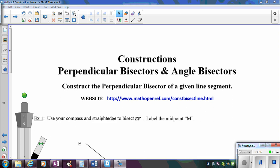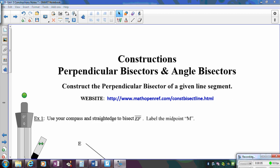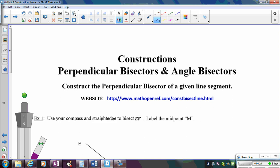In this video, we're going to learn how to construct perpendicular bisectors and angle bisectors. For the first one, we're going to look at bisecting segment EF. Notice it doesn't say to construct the perpendicular bisector, but in order to bisect a segment, we really have to construct the perpendicular bisector. So even though it says just to bisect, we're going to use the perpendicular bisector construction.